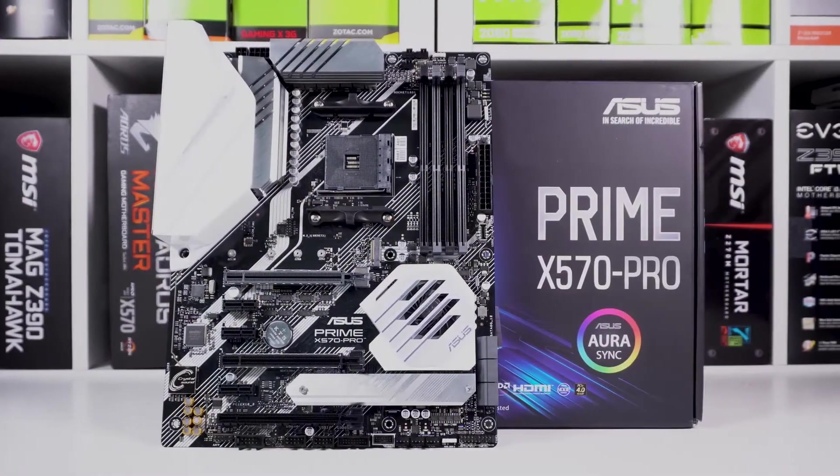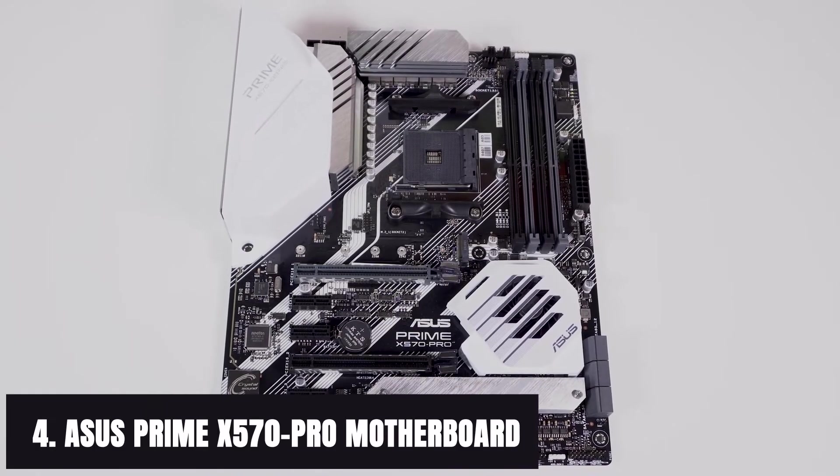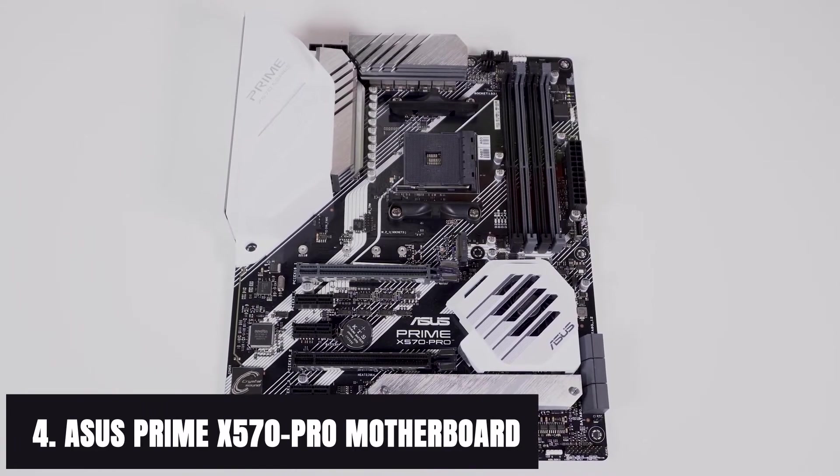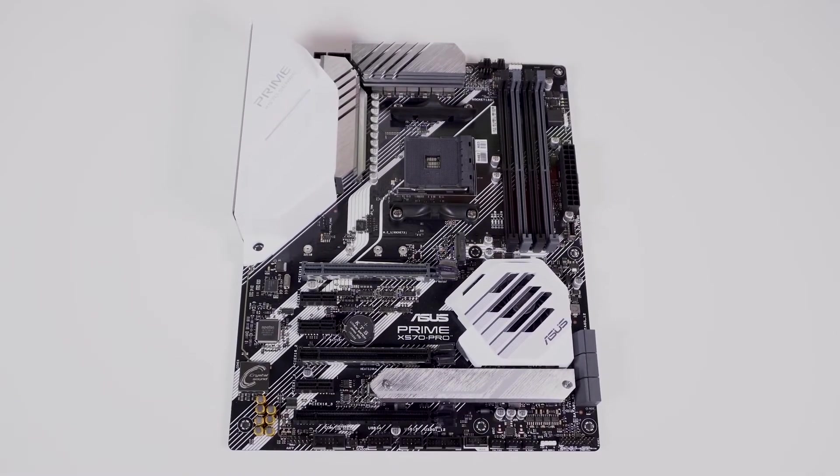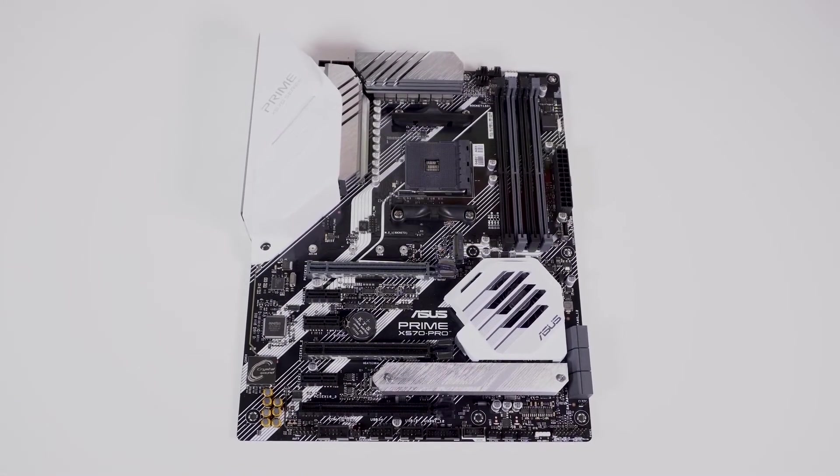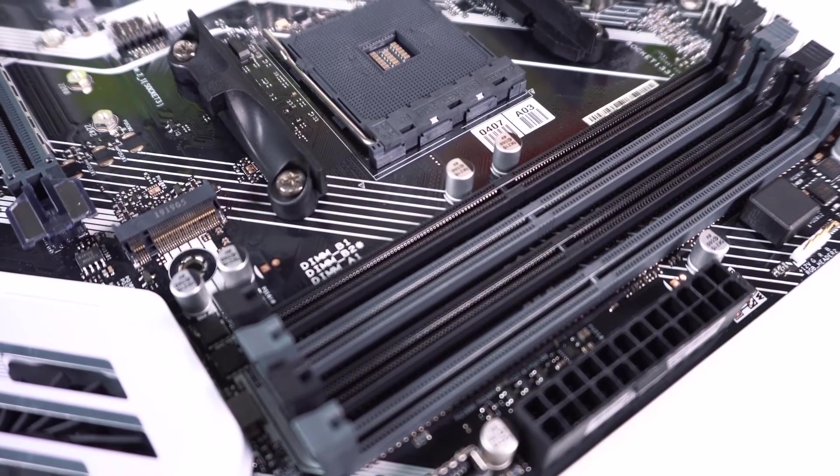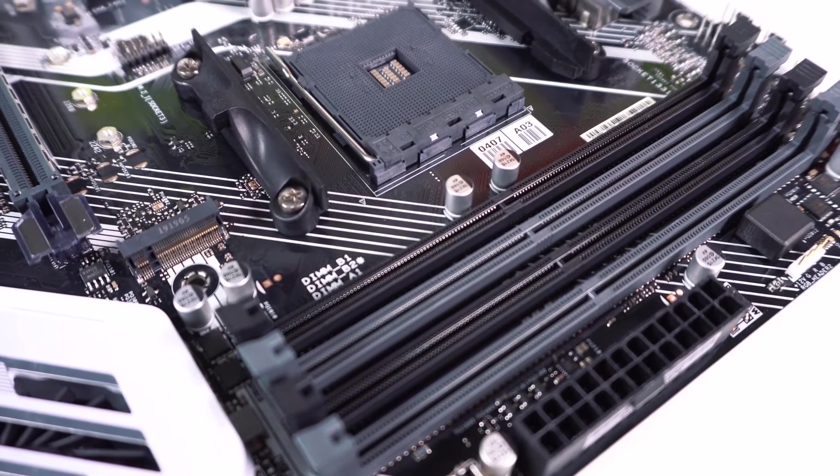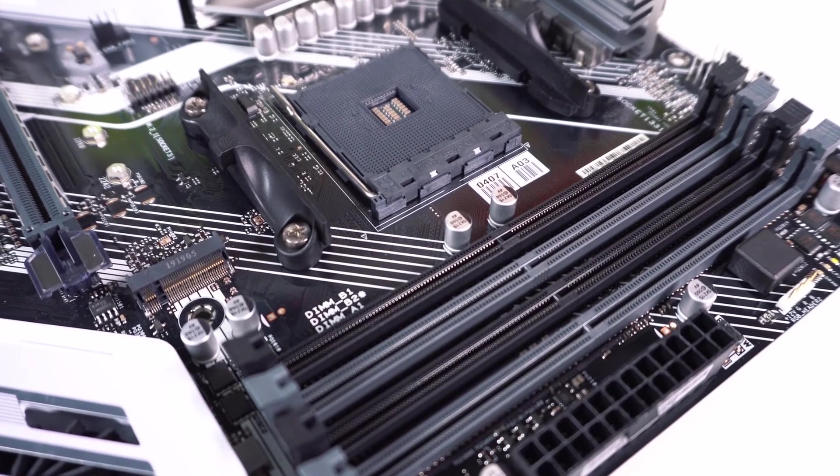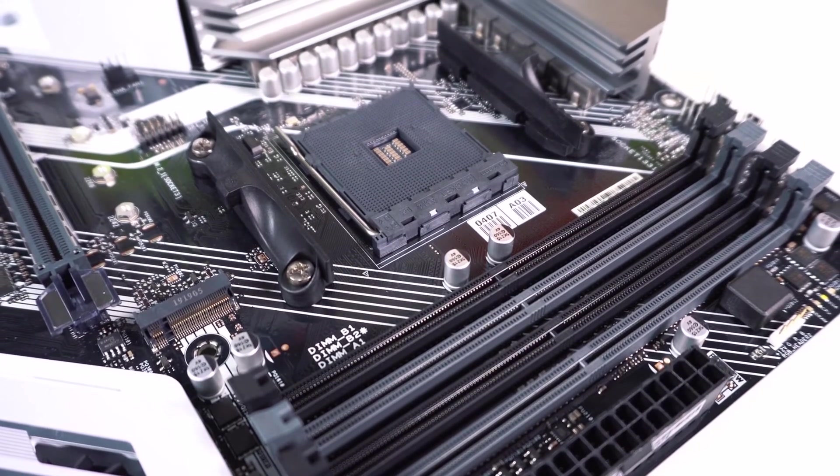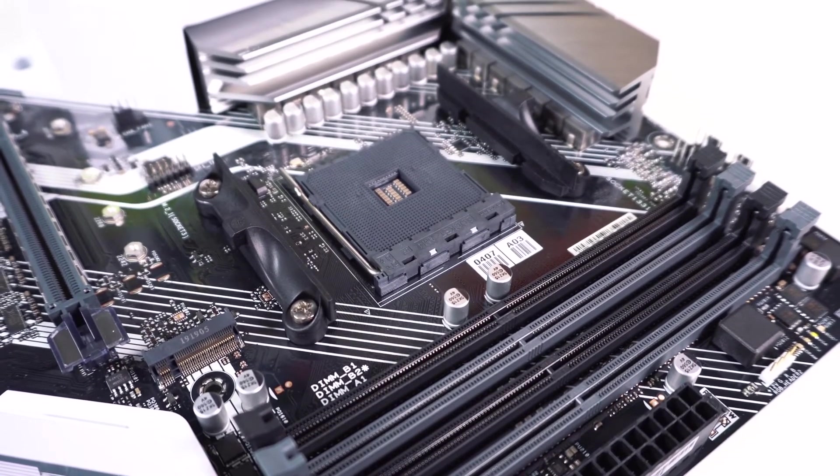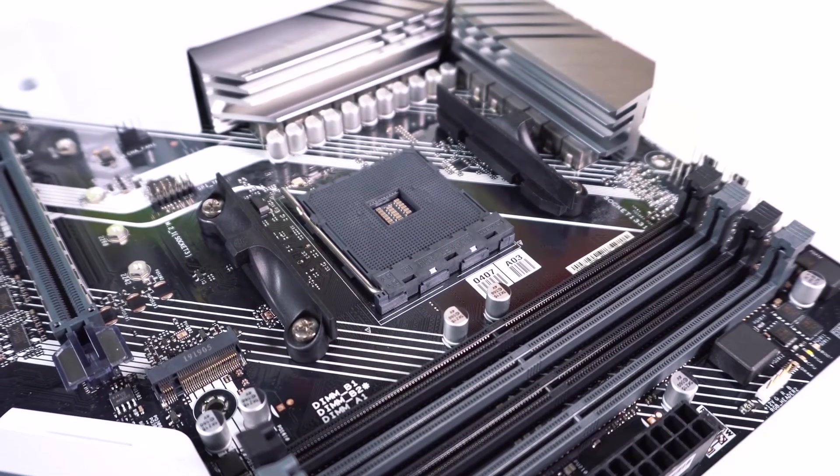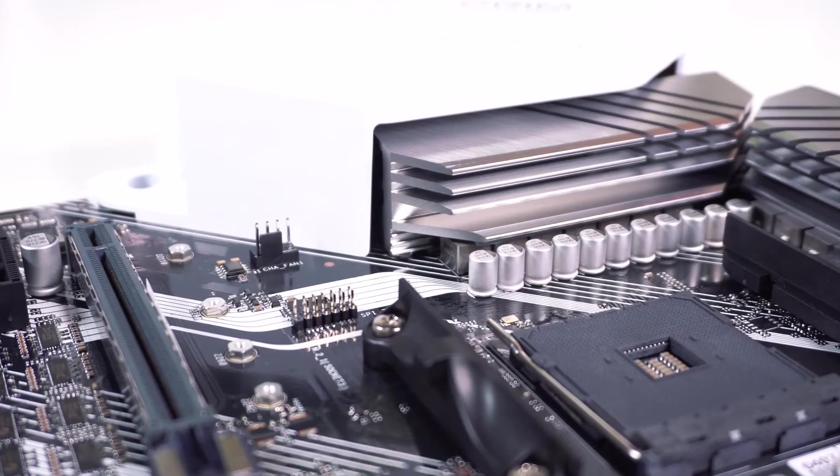At number 4 it's Asus Prime X570 Pro motherboard. To start, this motherboard is going to be one of the most expensive motherboards for Ryzen 9 3950X on the list. However, what you get for that price is astonishing. It has some amazing connectivity options and personalization to help make it more versatile than almost any other choice.